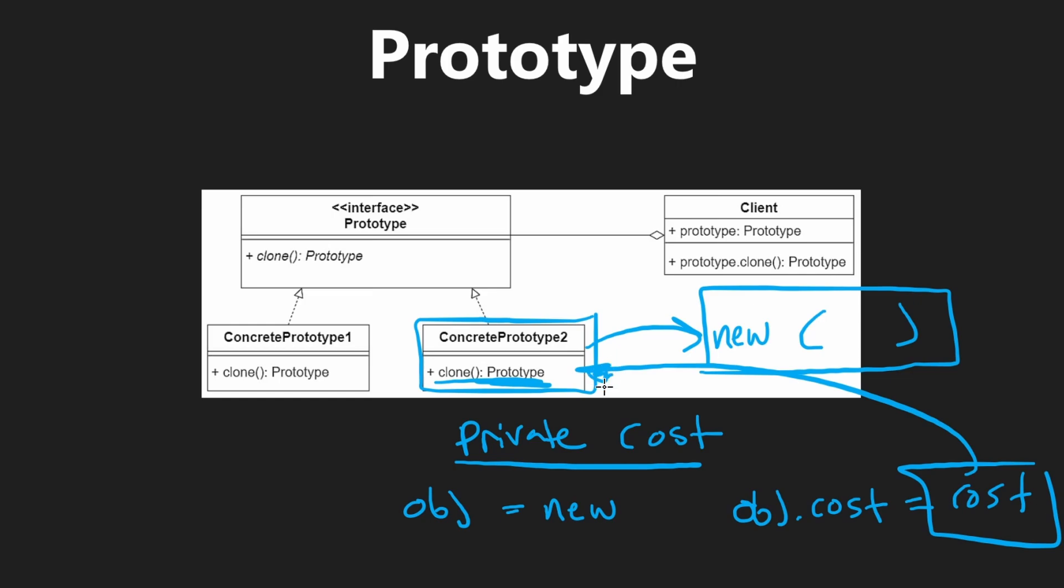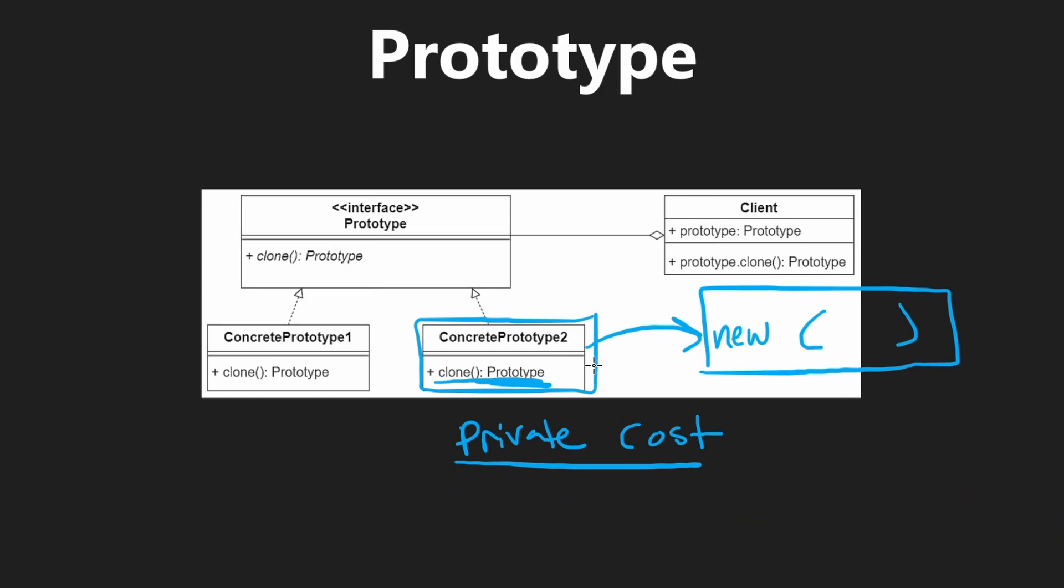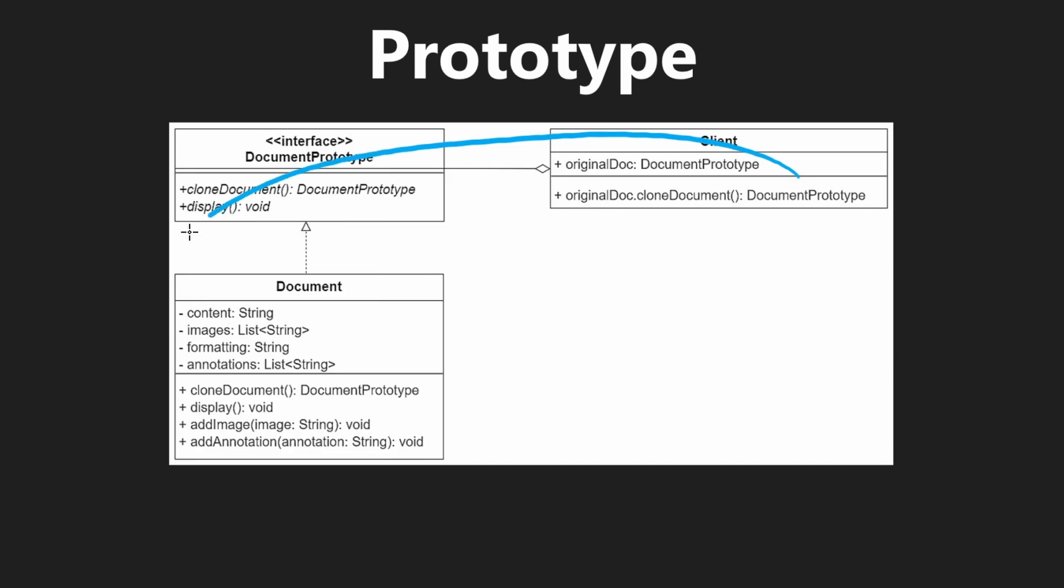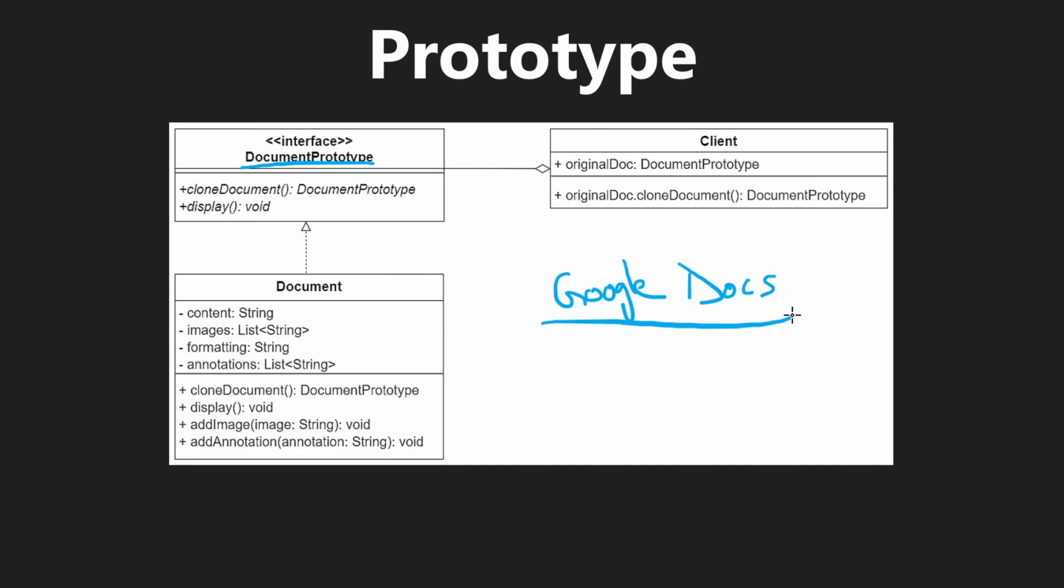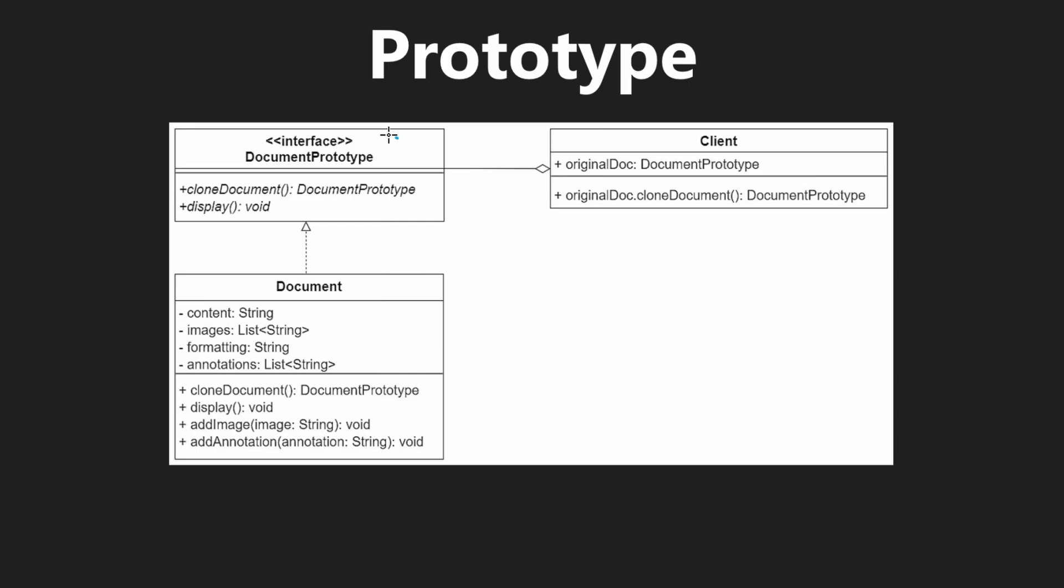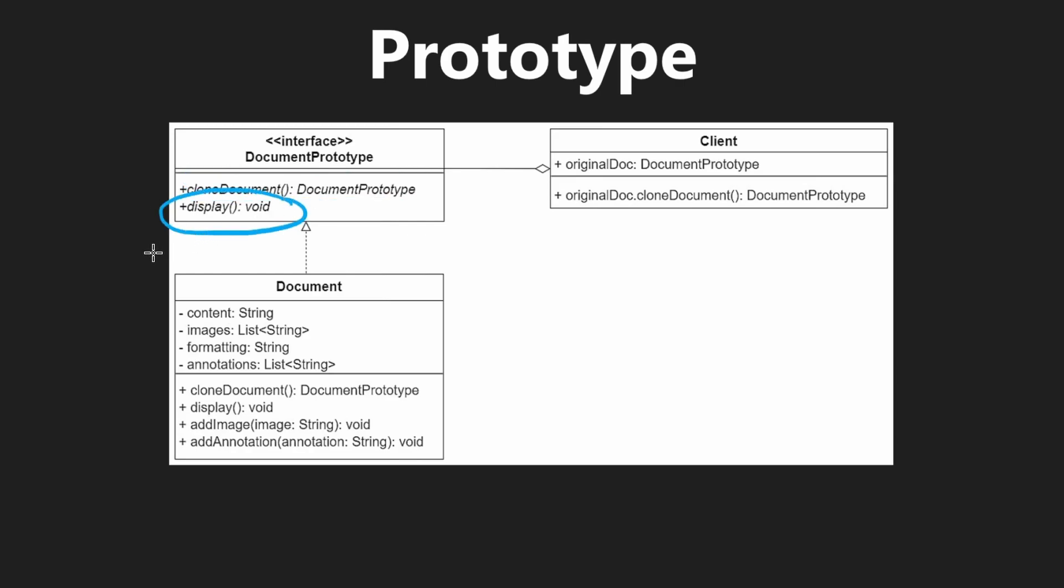So it allows us to do things that wouldn't necessarily be possible otherwise. To look at an actual example, here you can see we might have a document prototype. For example, in something like Google Docs, if you want to duplicate a document, it can be relatively easy to do that with the prototype pattern. Or if you wanted to duplicate any type of object, for example, in like video games, you want to create clones of objects and things like that. So the prototype interface in this case is going to be pretty simple. It's always going to have some clone method.